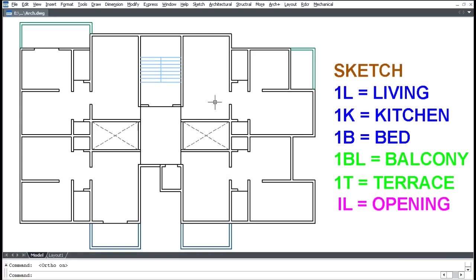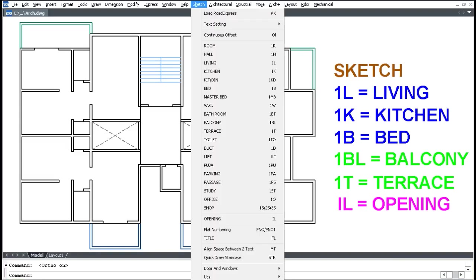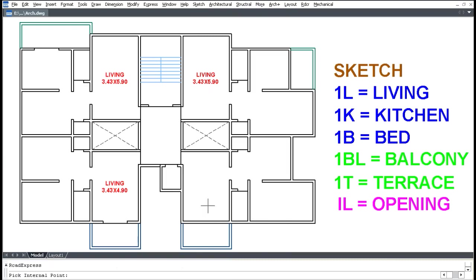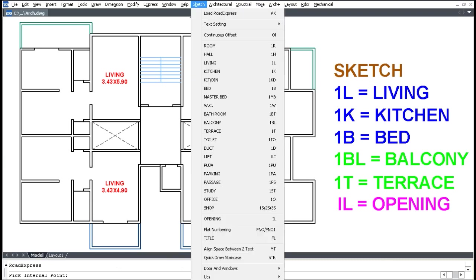To add room labels, click the Sketch menu and click Living, Kitchen, or Bed, then pick inside the room. All work is done on layers, and all shortcuts are listed on the right side of the screen.